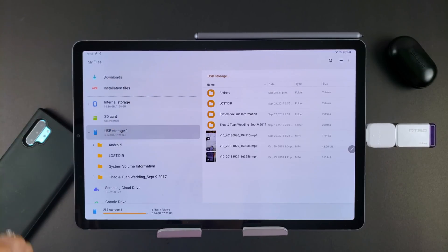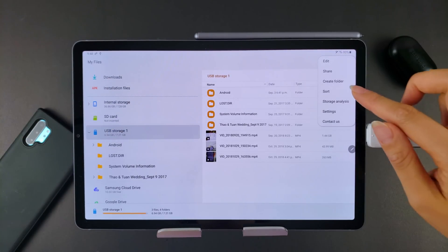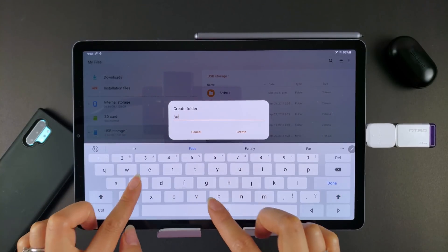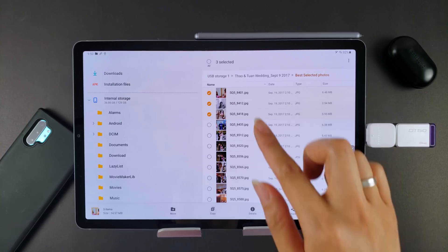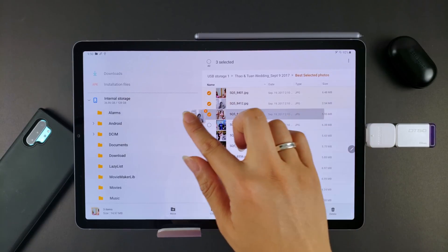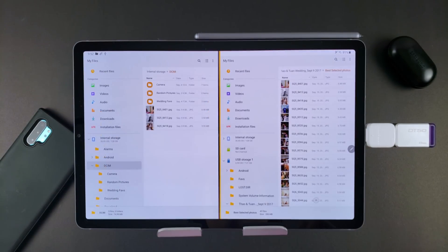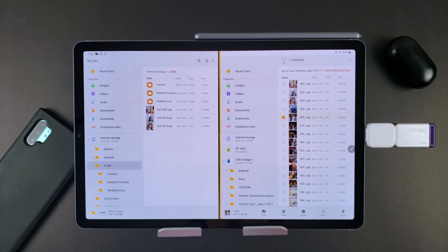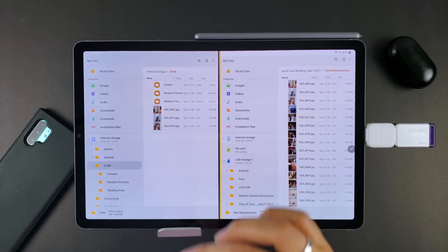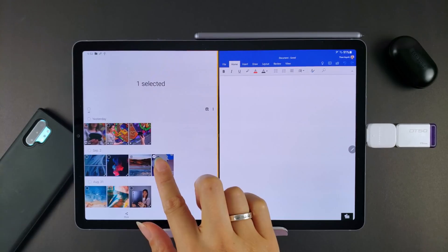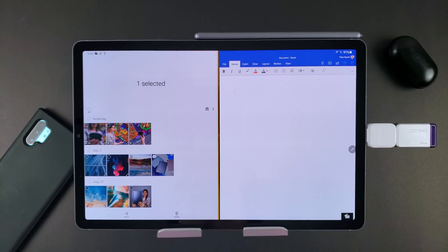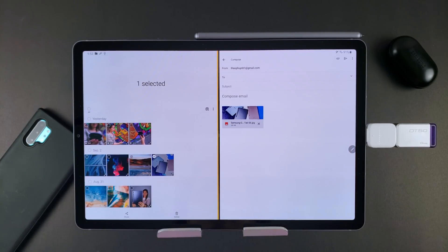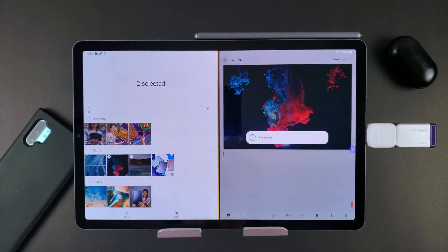In the files app you can create folders and organize things the way you like. Items can be moved by drag and drop or just copying and pasting them. It's also possible to run two instances of the files app side by side to make it easier to drag files into the correct folder. Drag and drop doesn't work with all apps, but common scenarios like for writing emails or taking notes it works great.